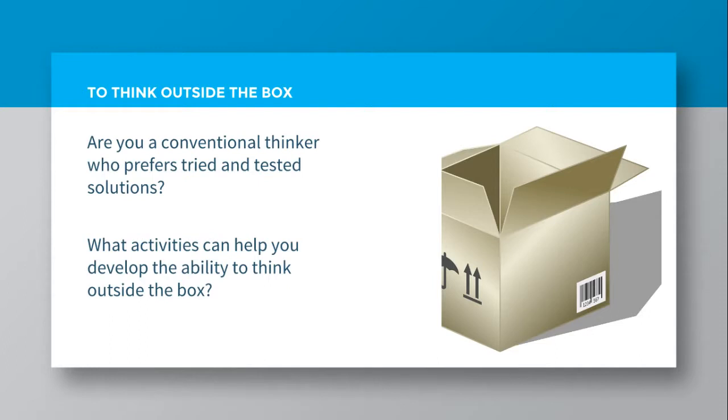And if you're not someone who feels comfortable thinking outside the box, what activities could help you develop the ability to think outside the box? Maybe there are some creative thinking activities you can think of.